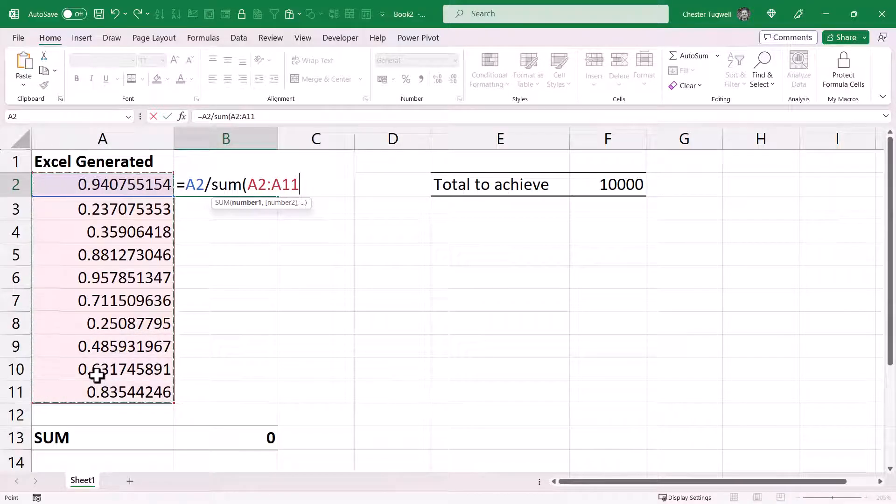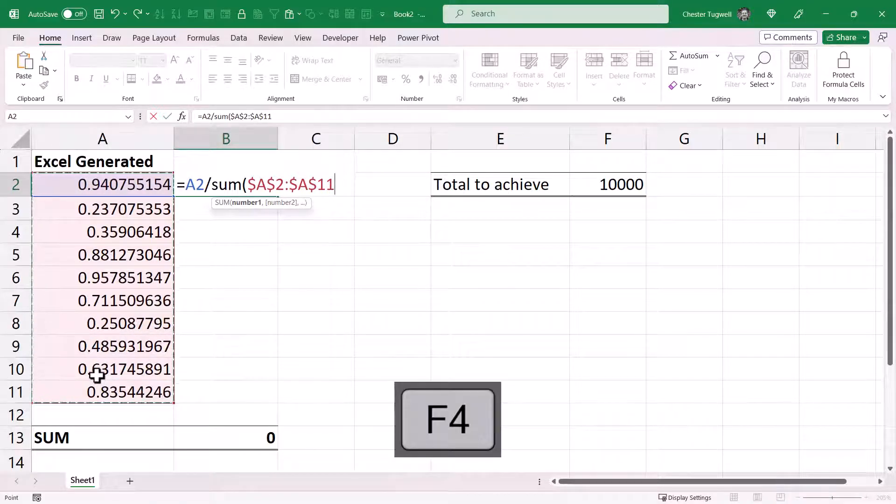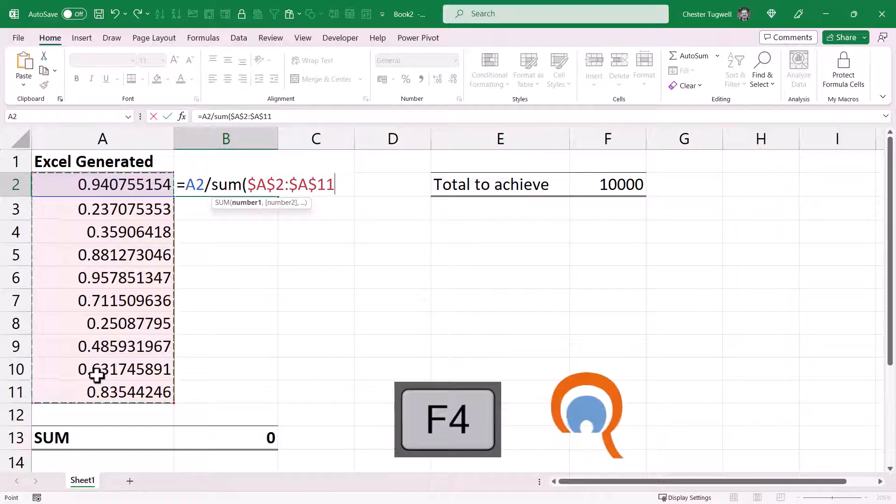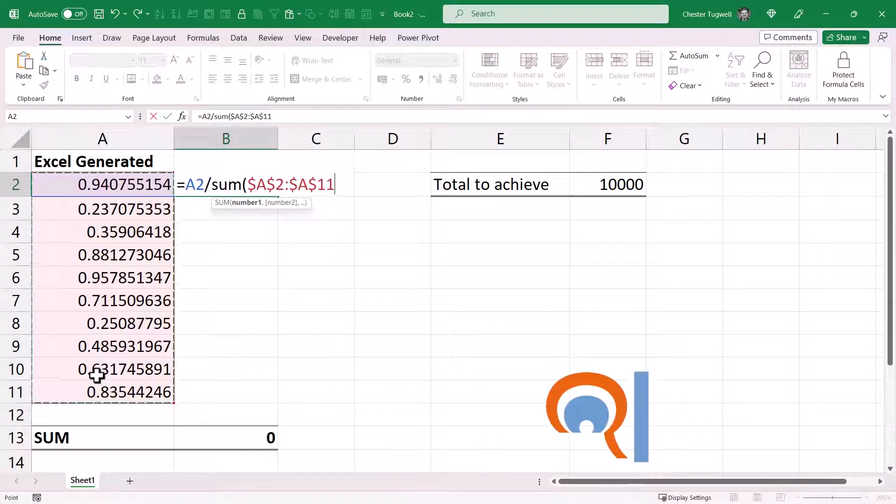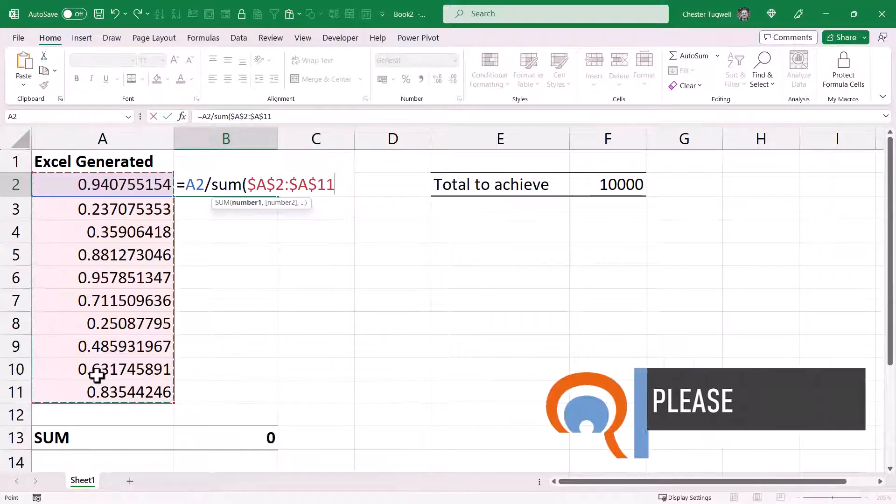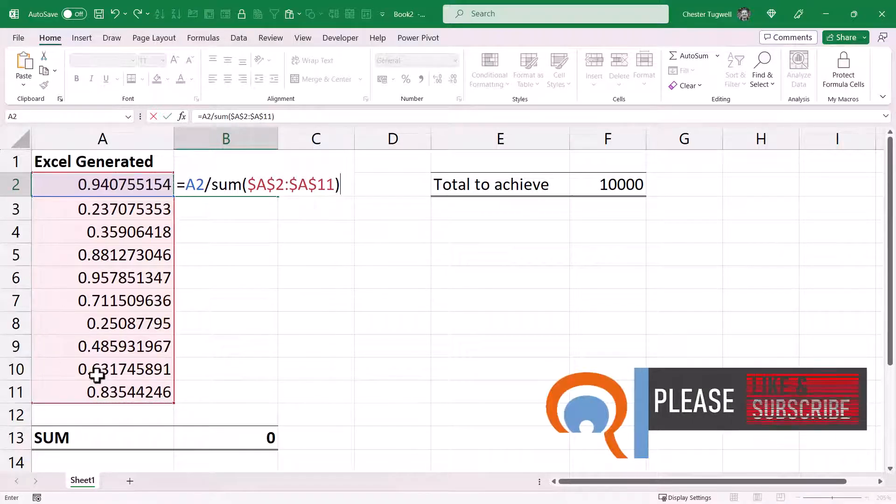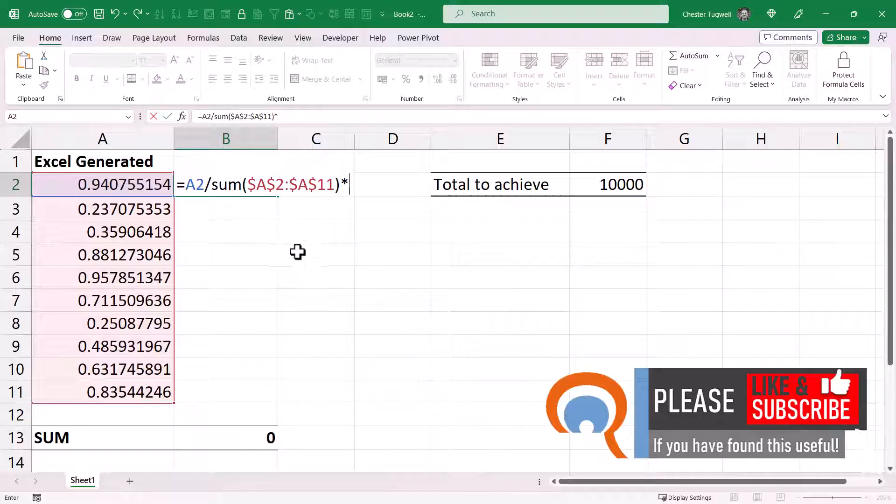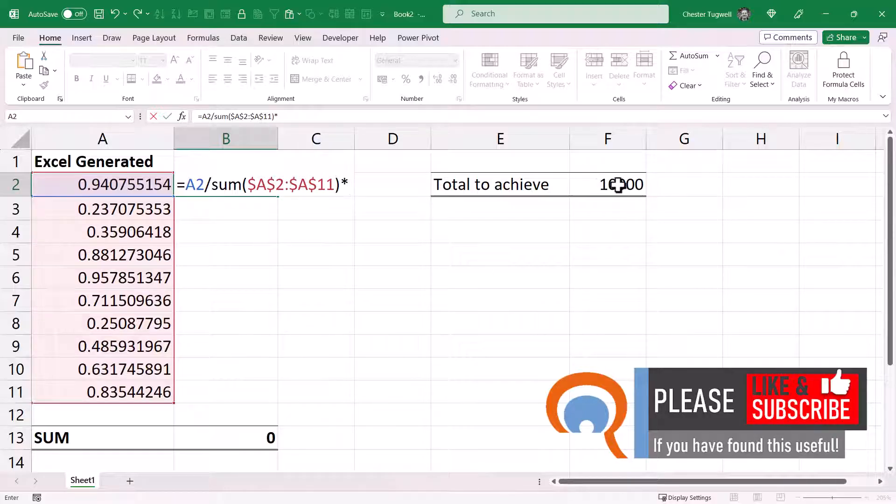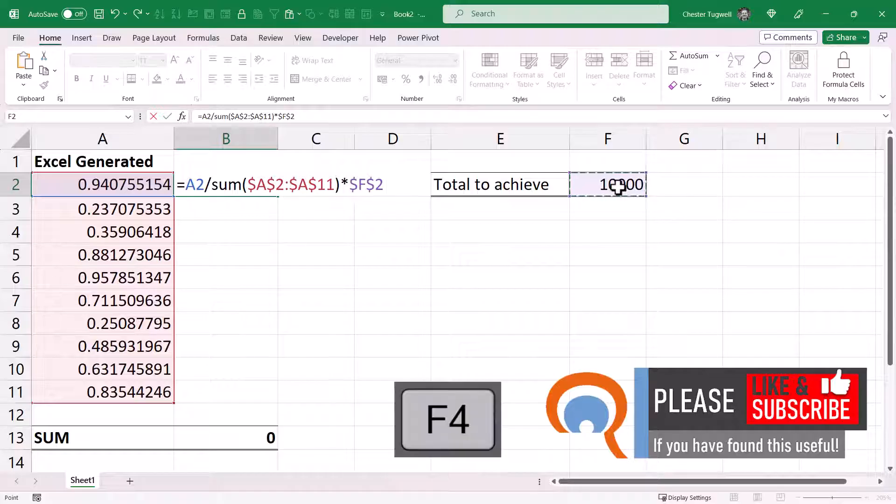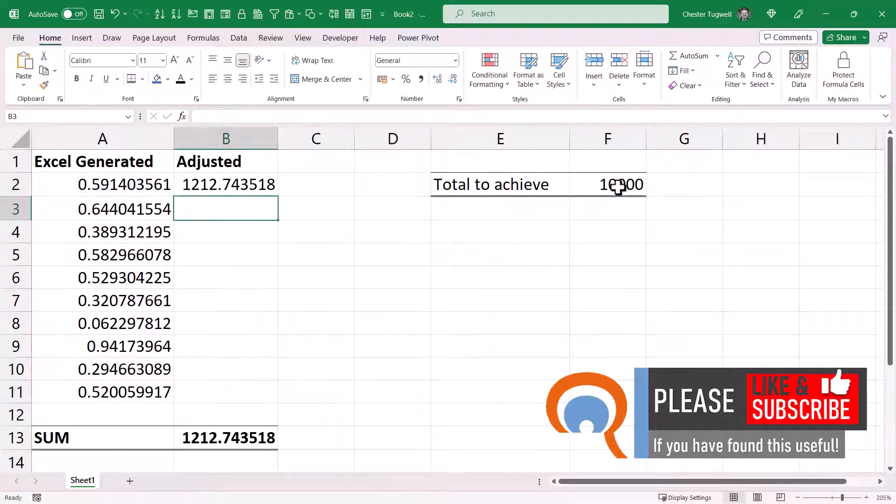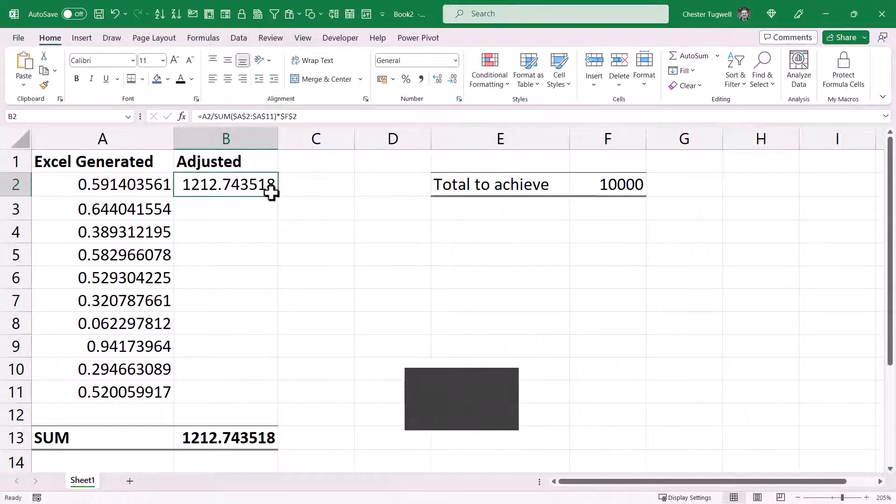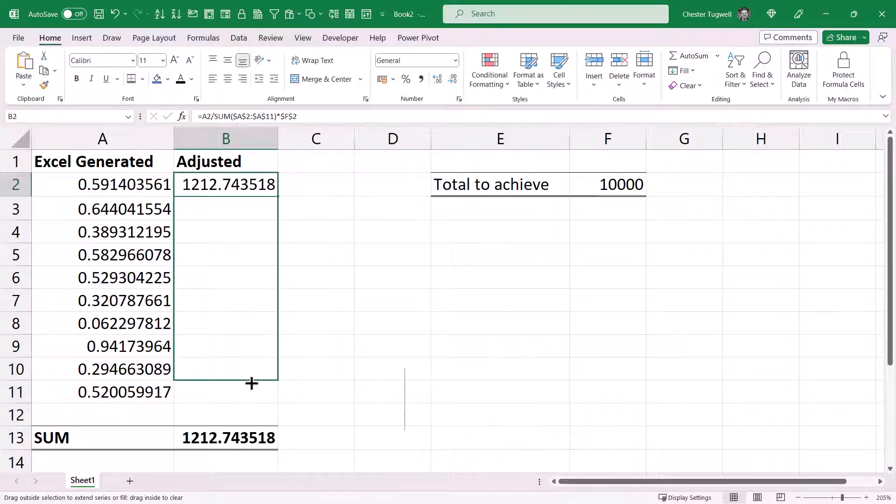I need to lock that reference because I'll be copying this formula down, so I've used F4 to do that. Close bracket, times by the total that you want to achieve. So I'm holding that figure here in F2 and I also need to lock that. So if I press enter and then copy this down, I get random numbers that add up to the value that I've specified here.